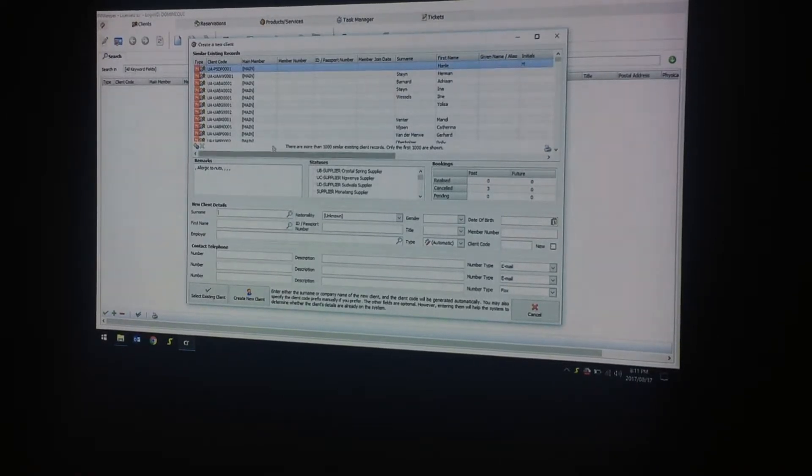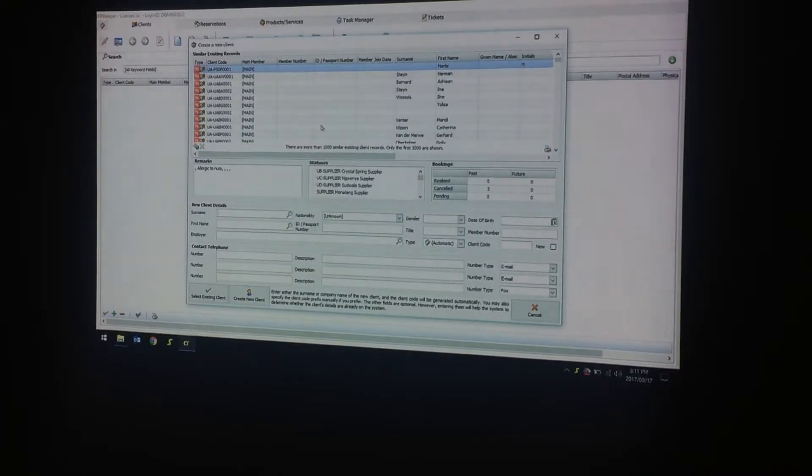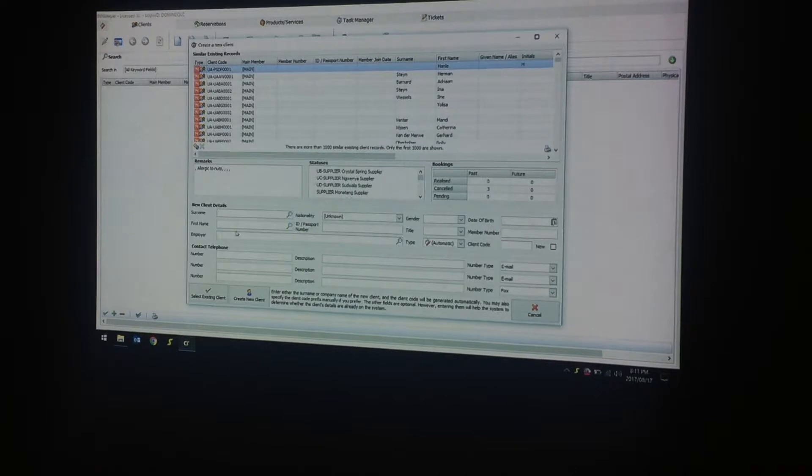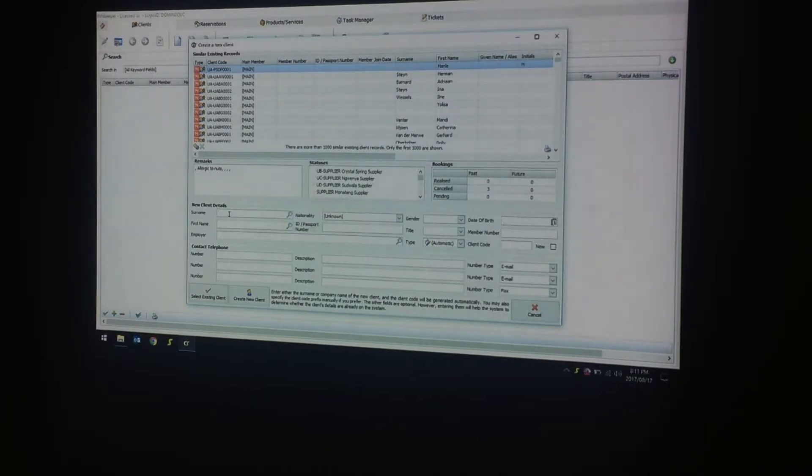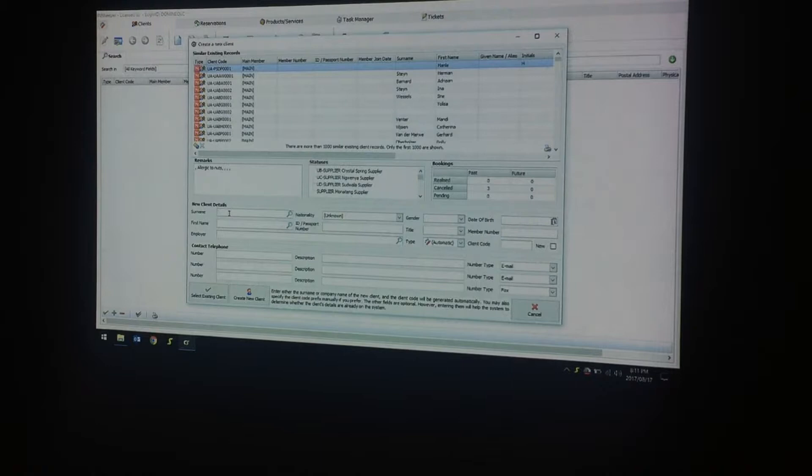As you can see at the top, there are similar existing records that the database is picking up. So let's create a client that doesn't exist in the database.